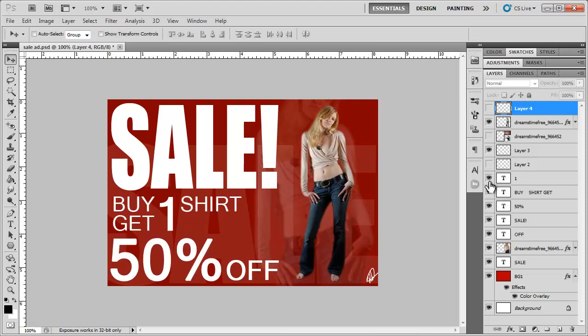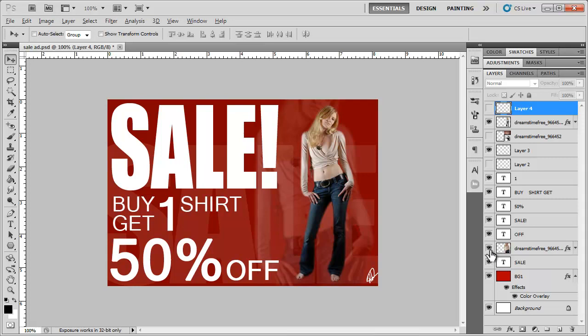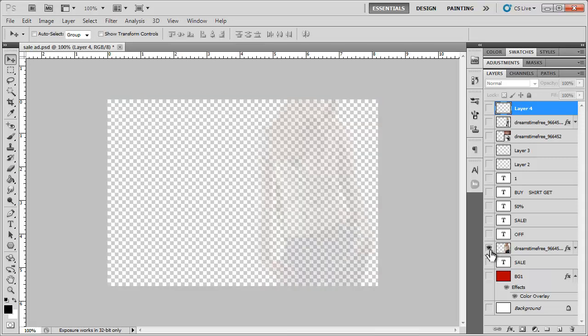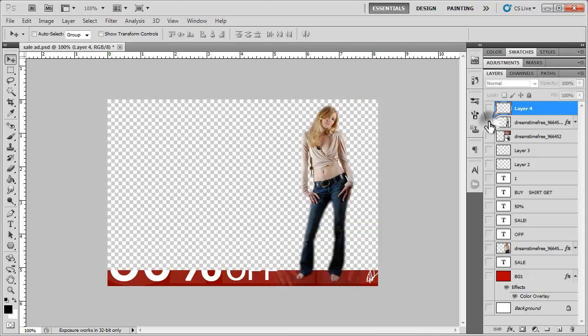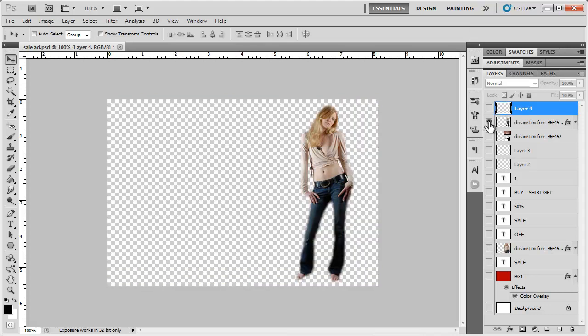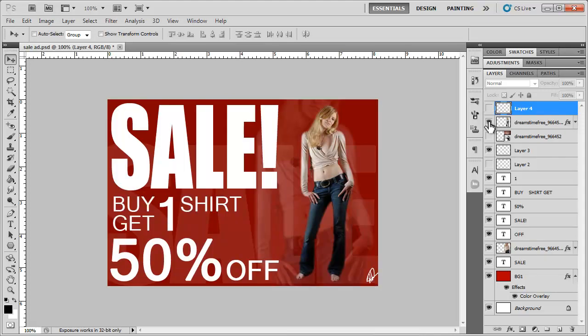Let's say I want to solo a layer and just work on one single layer. All I have to do is come down here and hold down the Alt or Option key if you're on a Mac, click and you will only be working with that particular layer. It's kind of neat.